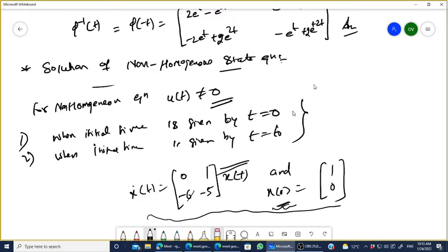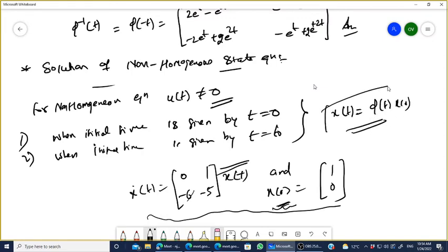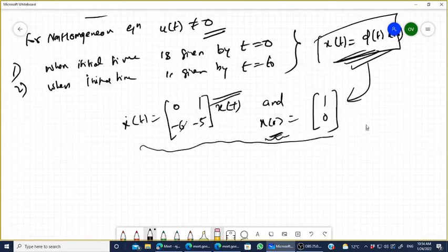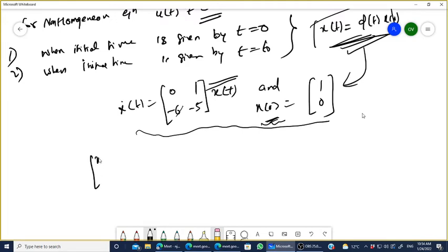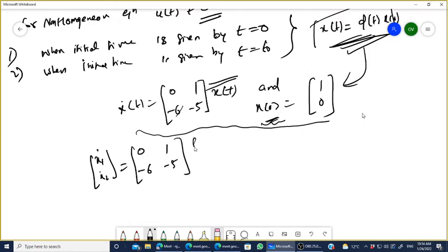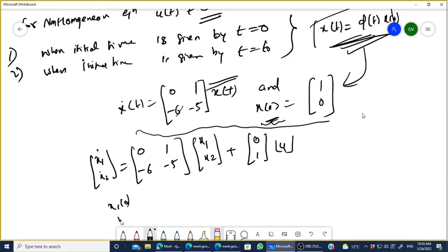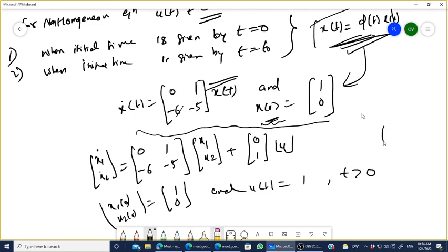The given example — [x1-dot, x2-dot] = [[0,1],[-2,-3]]·x(t) with x(0) = [1, 0] — is a homogeneous equation. Its solution is x(t) = phi(t)·x(0). For the non-homogeneous problem: [x1-dot, x2-dot] = [[0,1],[-6,-5]]·x + [0,1]·u(t), with x(0) = [1, 0] and u(t) = 1 for t > 0. Try to solve this; we will discuss the rest tomorrow.